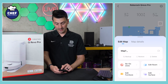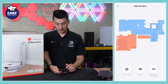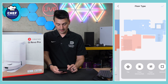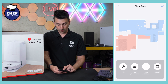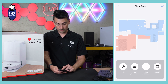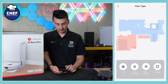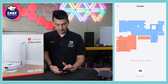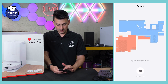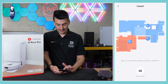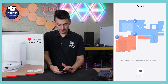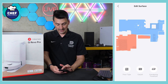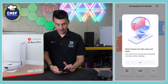We can also edit different surface types. Depending on the floor type, we can pick and choose those right here: tile, floor horizontal, floor vertical, or default. Edit those as needed. Then we have carpet — tap on carpet edit and we can add carpet to the map.